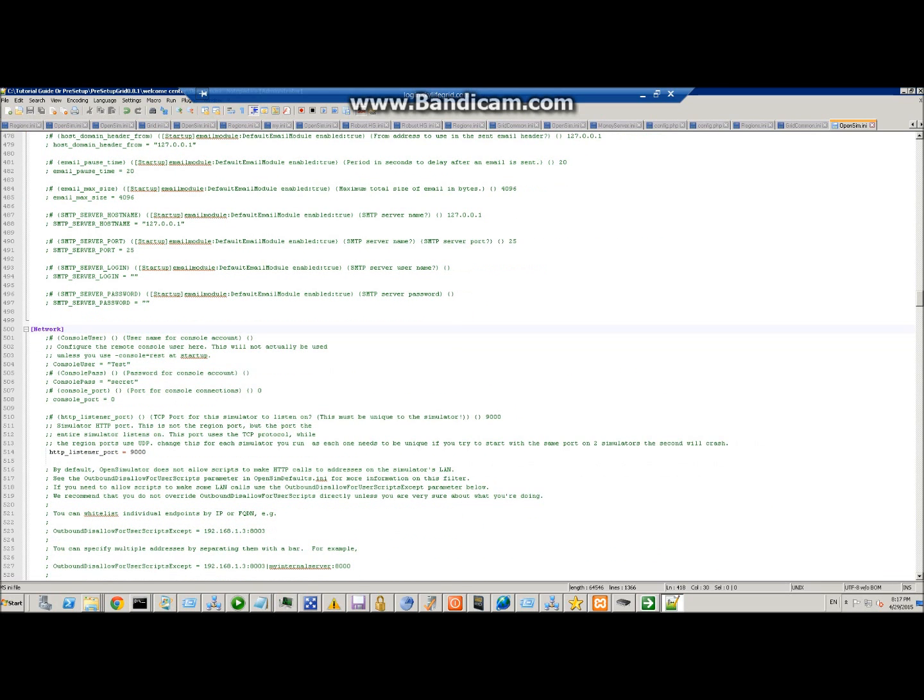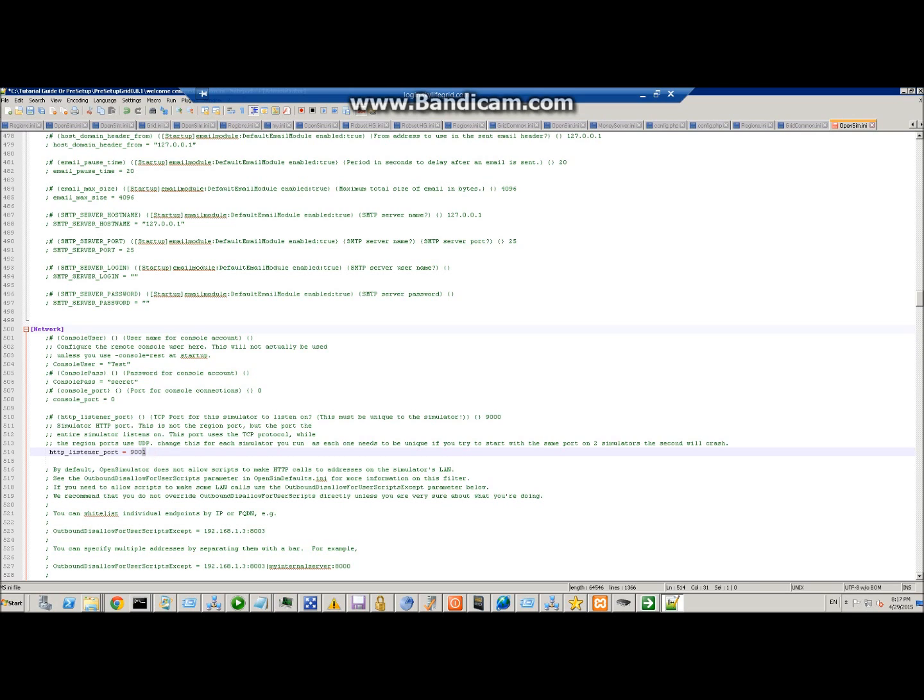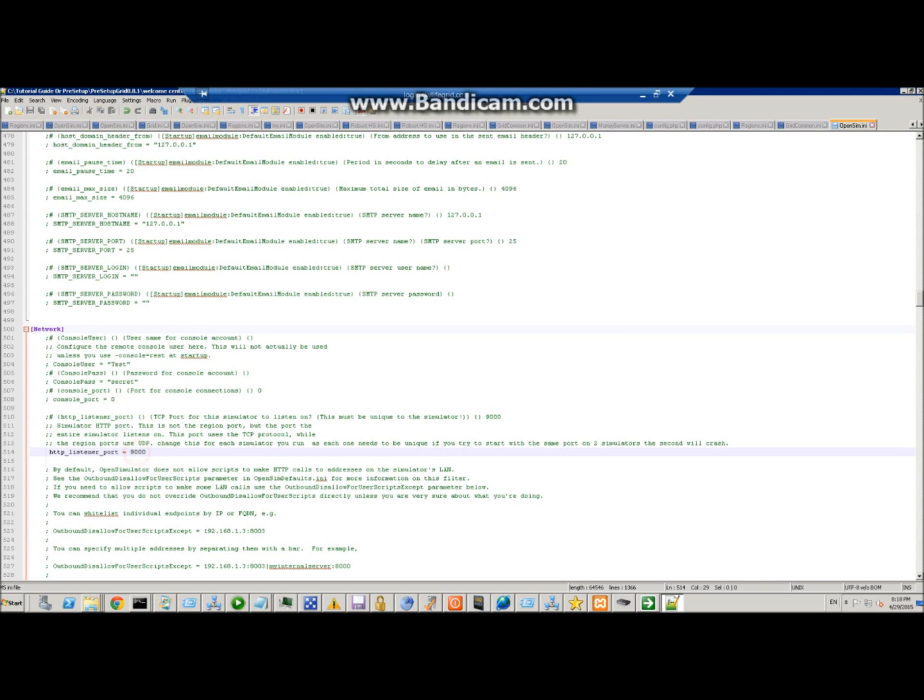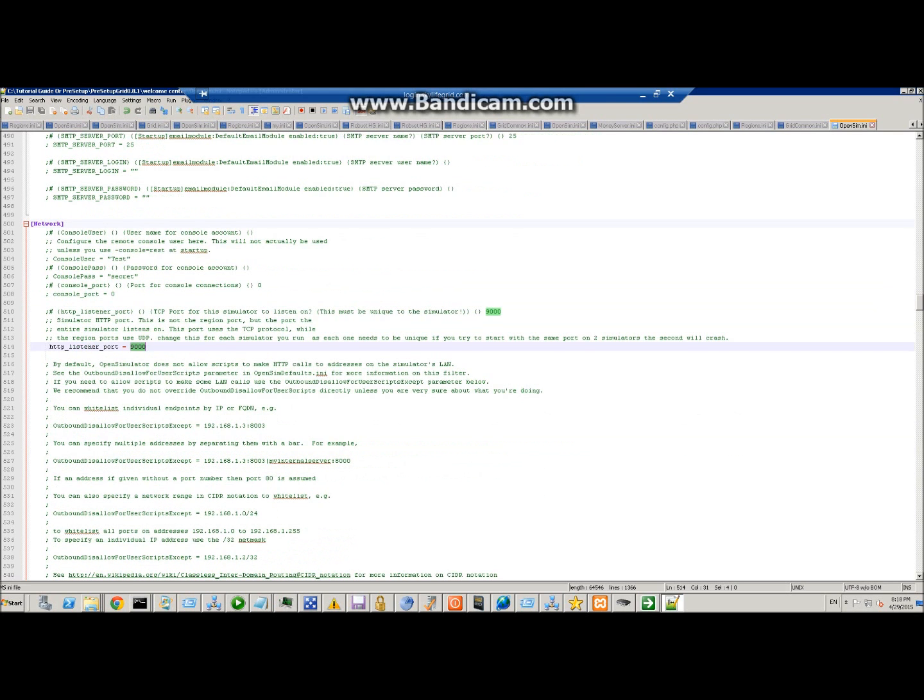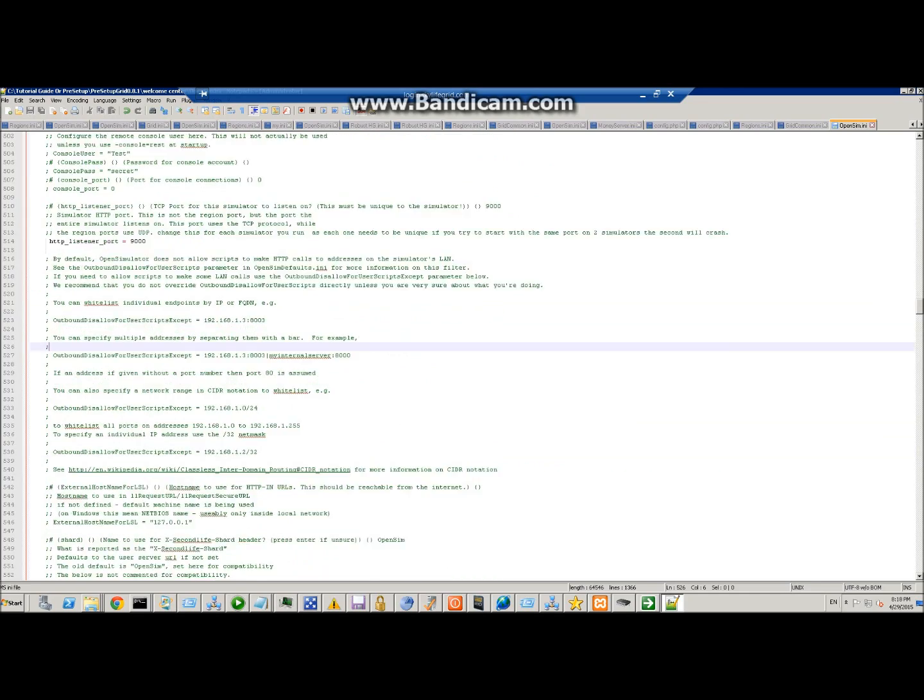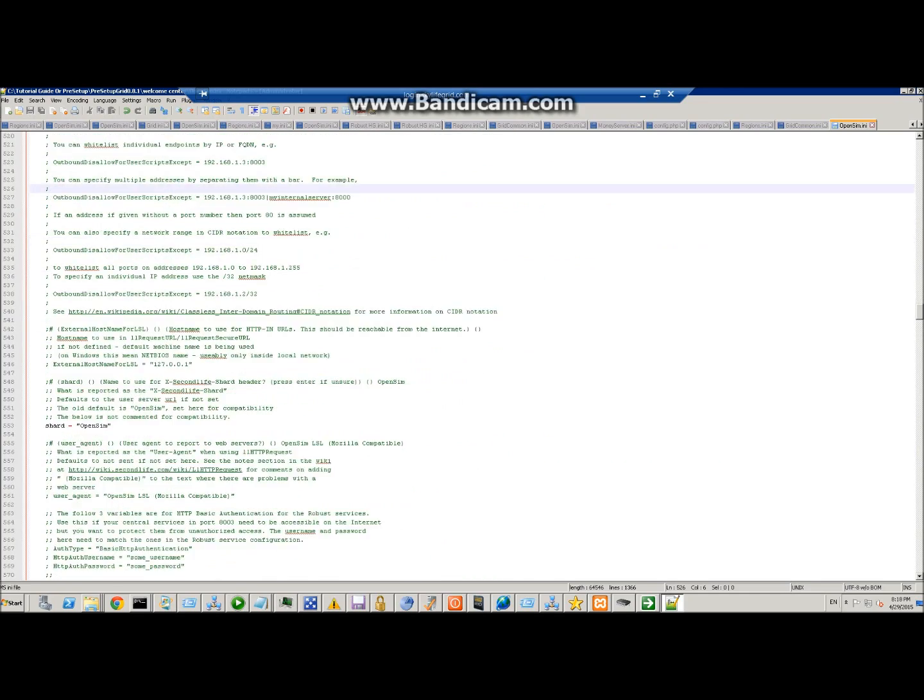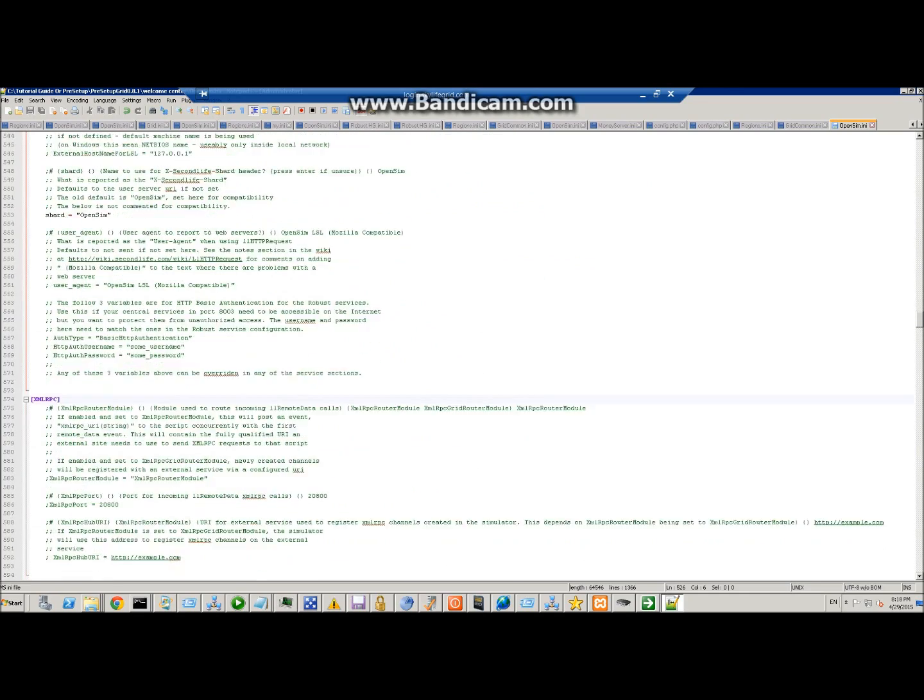Here is the HTTP listener port. This is UDP. Each simulator that you run has to be a different one, so just change it to another number and save it, because each one has to be unique. If you happen to try to start one that's the same, the second one will just crash out. So if it keeps crashing, just come check this and make sure you haven't got it the same as one you've already set up.